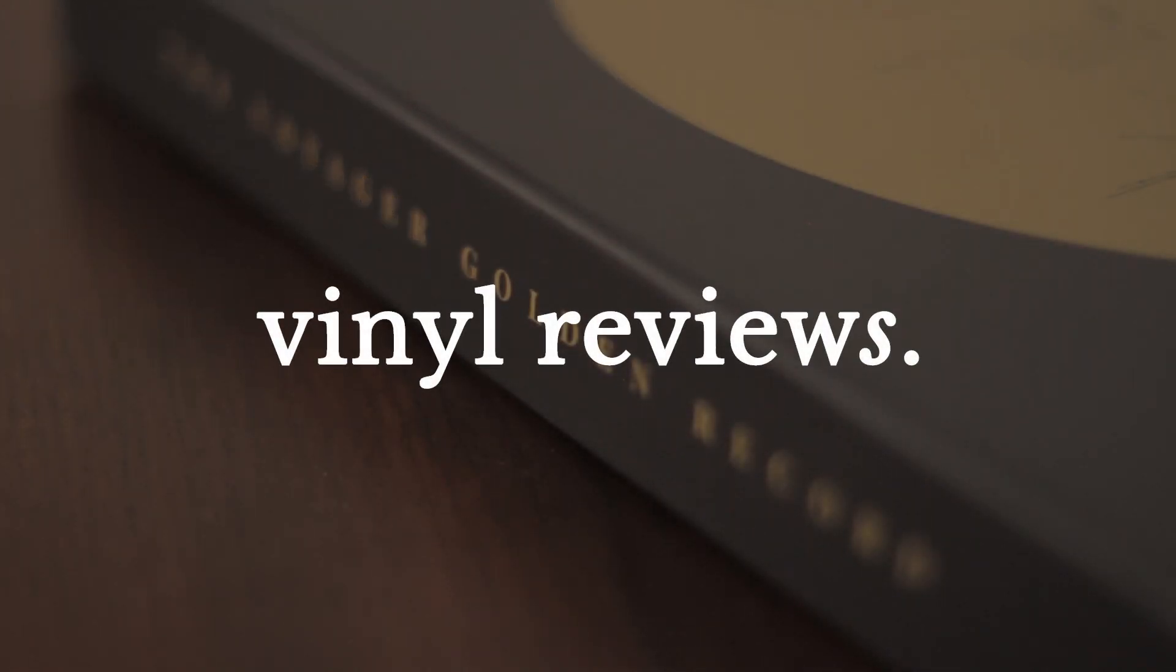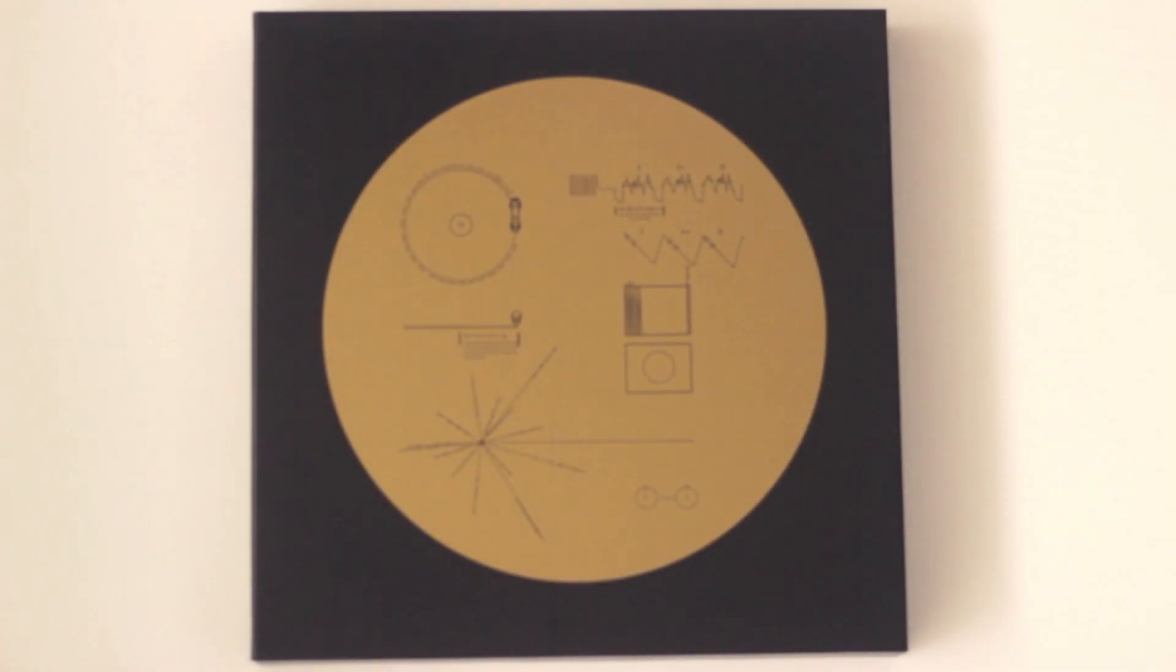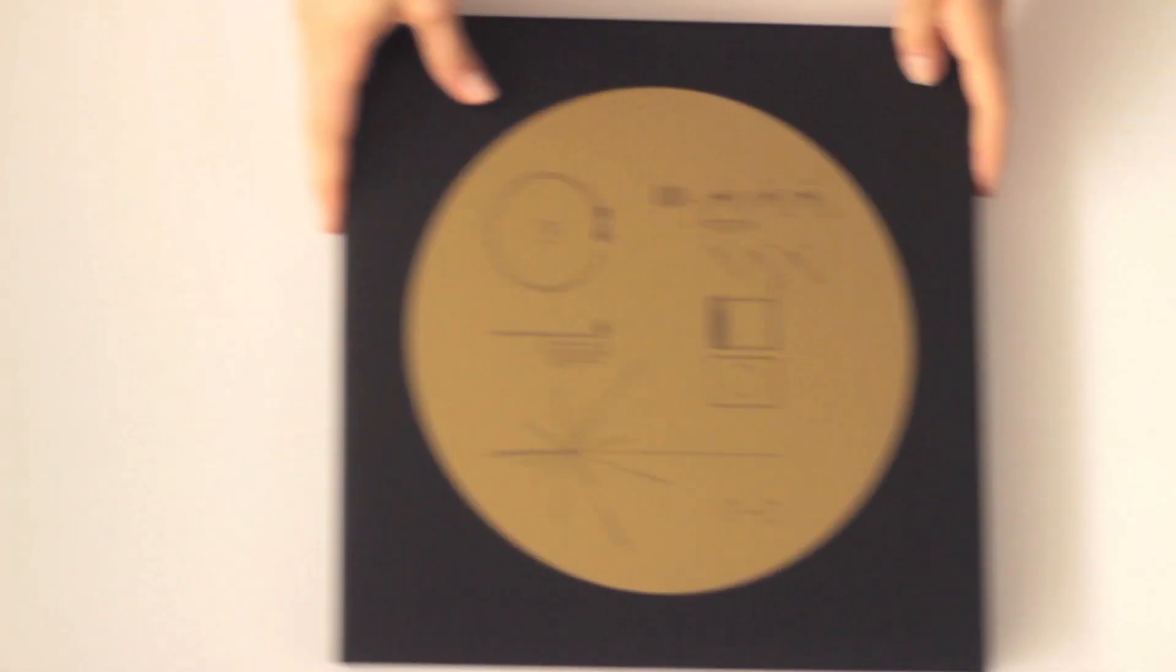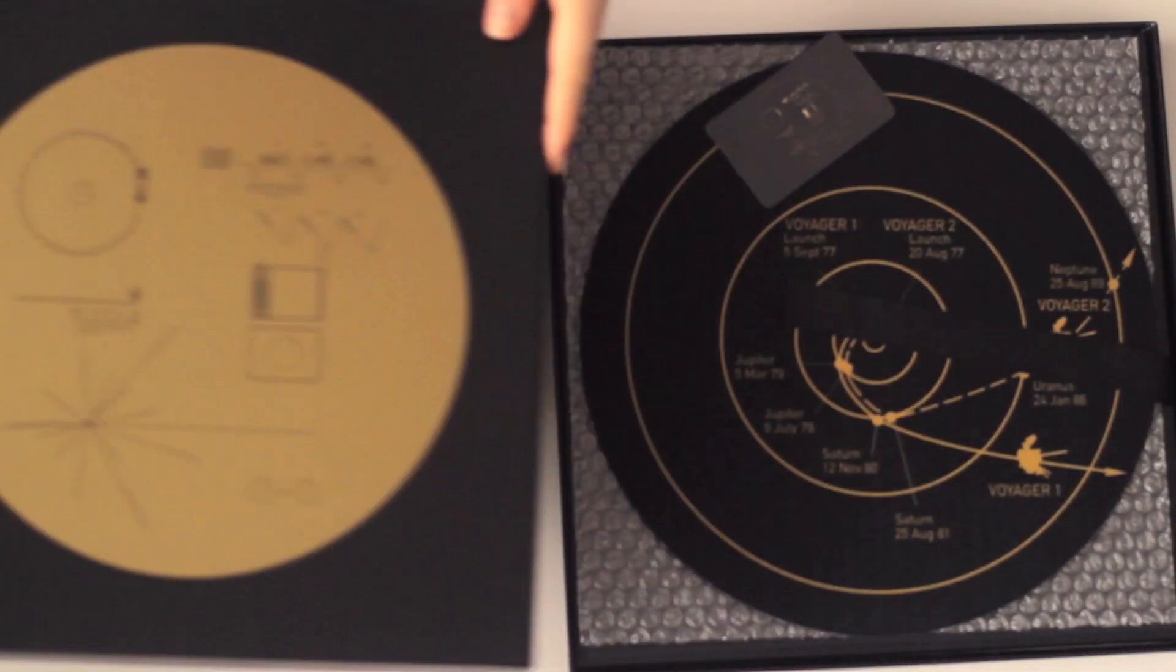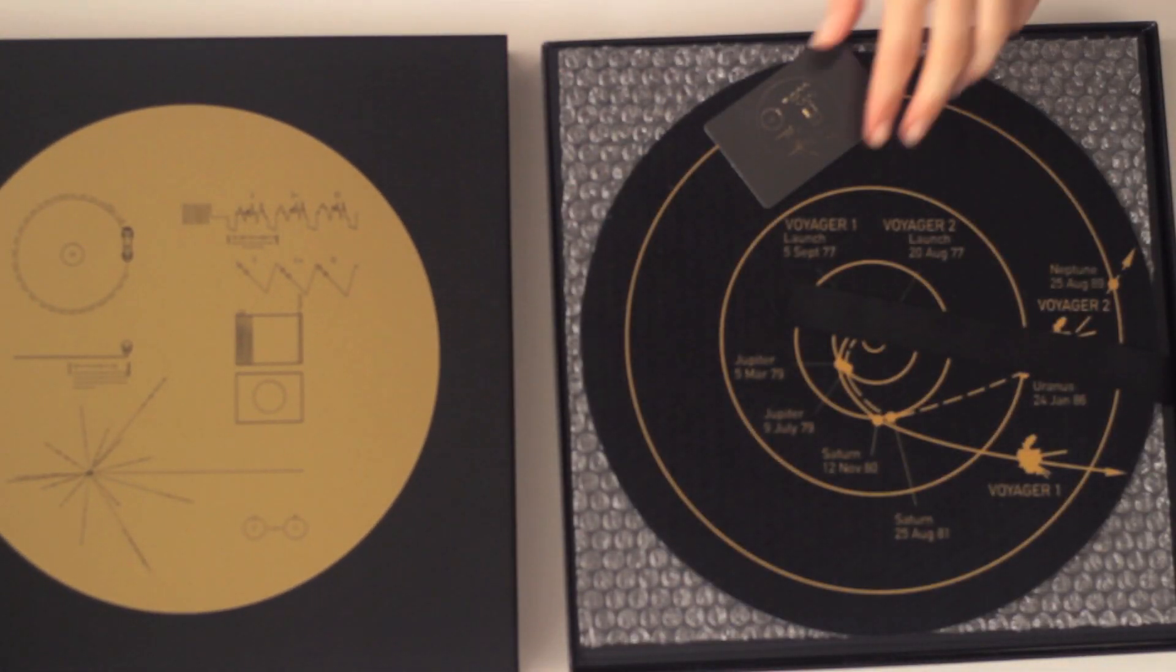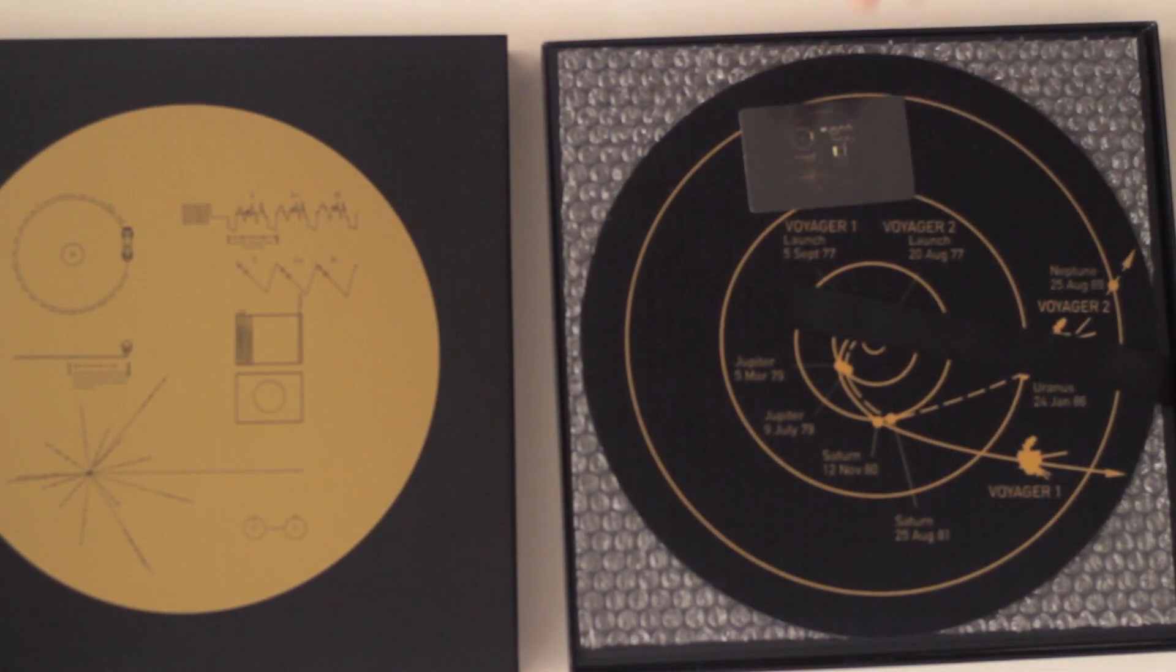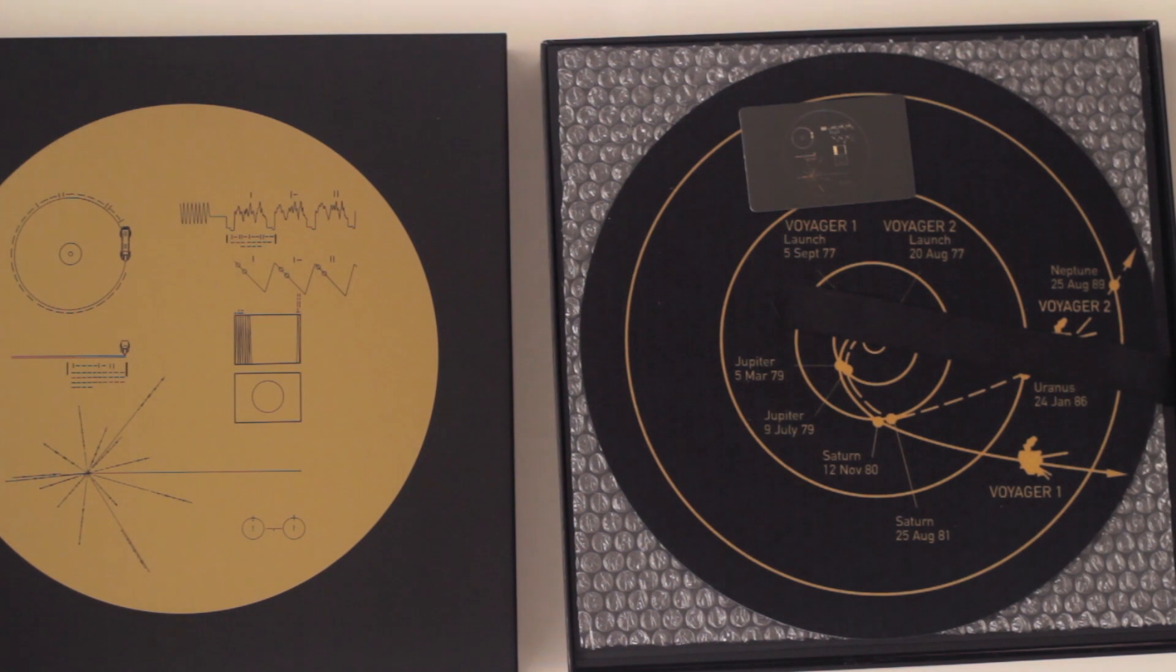Hi everyone, welcome to Vinyl Reviews: What's in the Box. We're gonna try something here. Our first record for this new series is the Voyager Golden Record from Ozma Records, so let's go ahead and crack into this box.